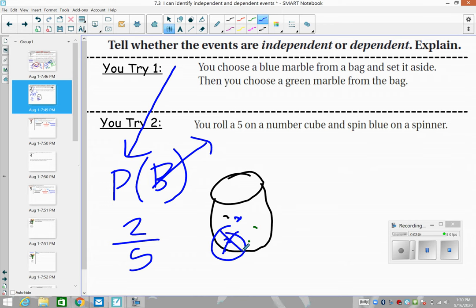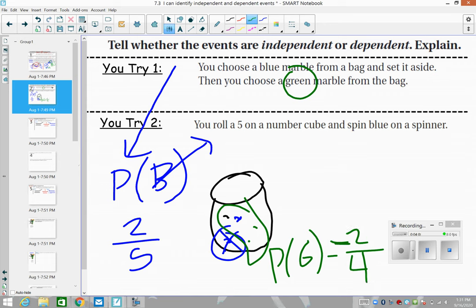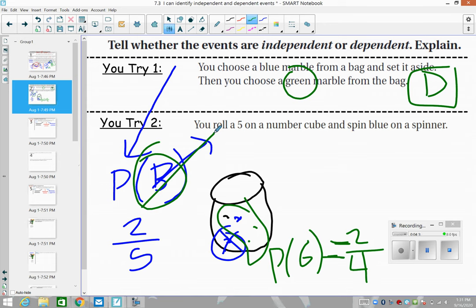When you go to draw the next time, does that change your probability of getting green? Yes — now there are only four marbles in the bag. You have a two out of four chance of getting green, which actually increases the probability because there are more greens relative to the total. So this is definitely dependent: drawing a marble and keeping it out is going to affect future draws.